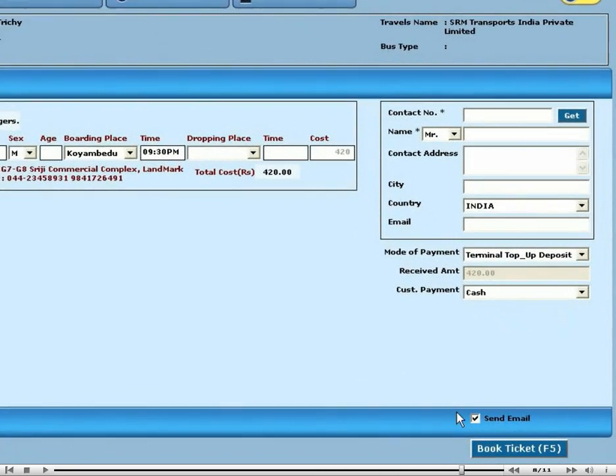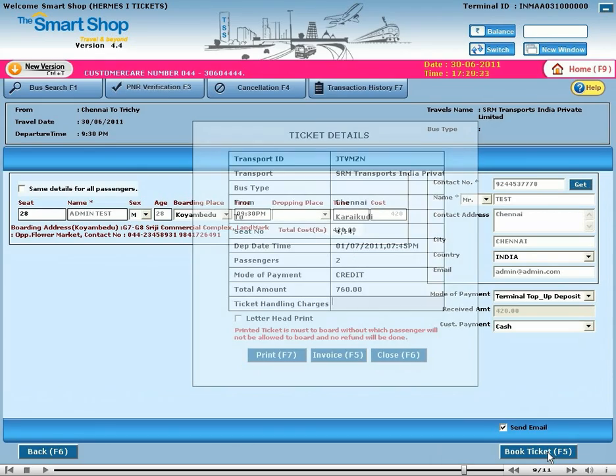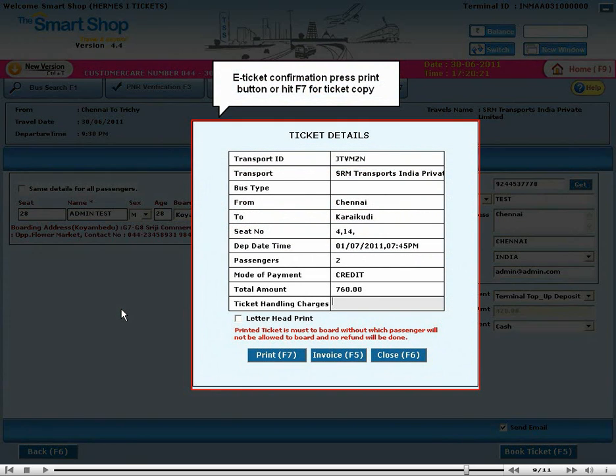E-ticket confirmation. Press the print button or hit F7 for a ticket copy.